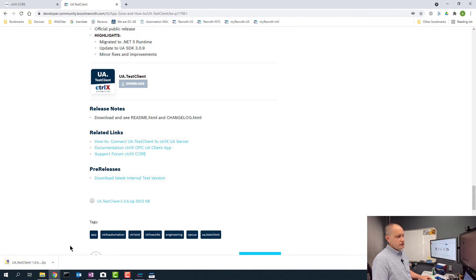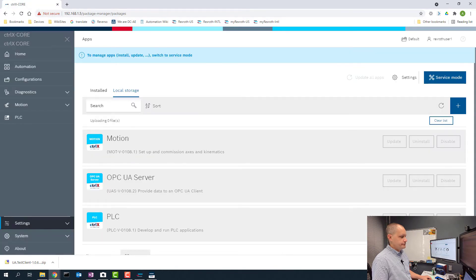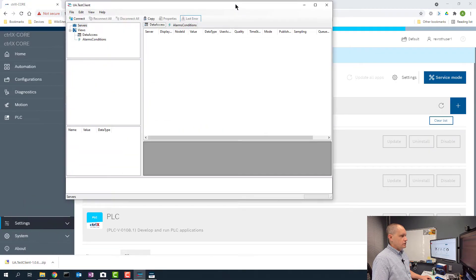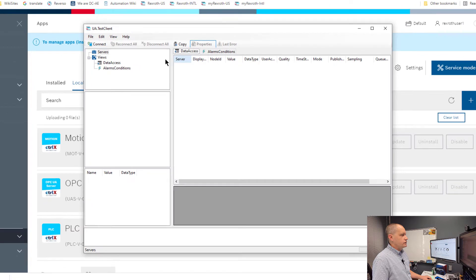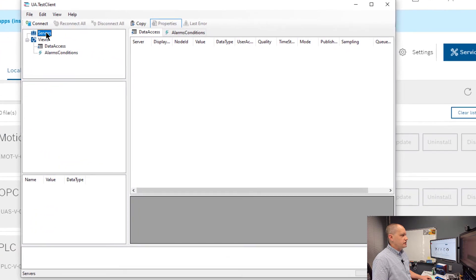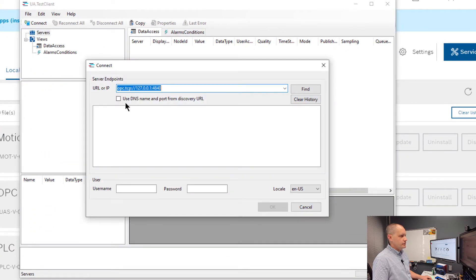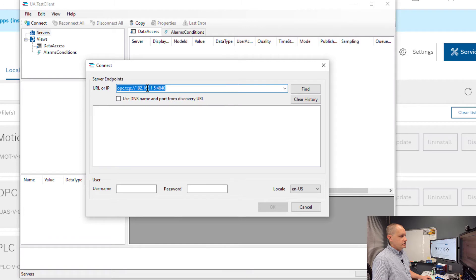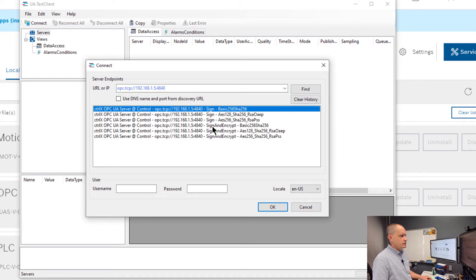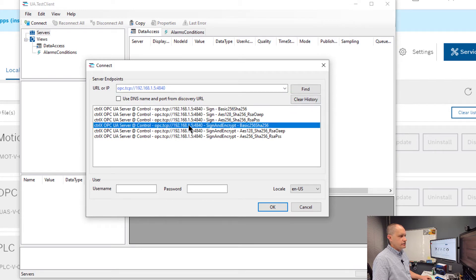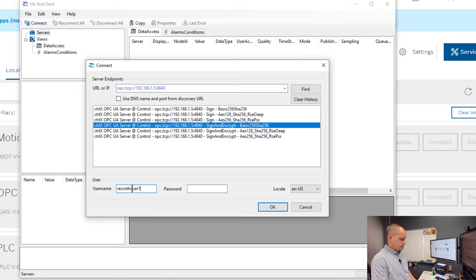For our test client we need to connect to a server and I'm going to select my controller here, type in the IP address port 4840, click find. I'm going to choose the fourth selection down, the sign and encrypt option here, and then I need to type in my user credentials which are the same that I type in to access the control.